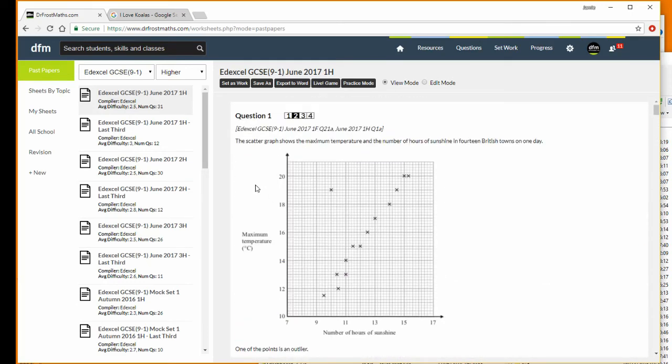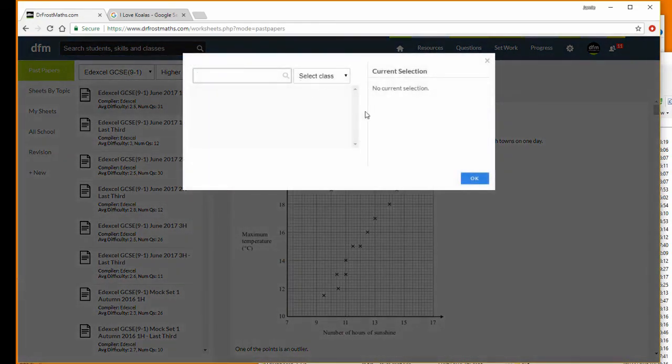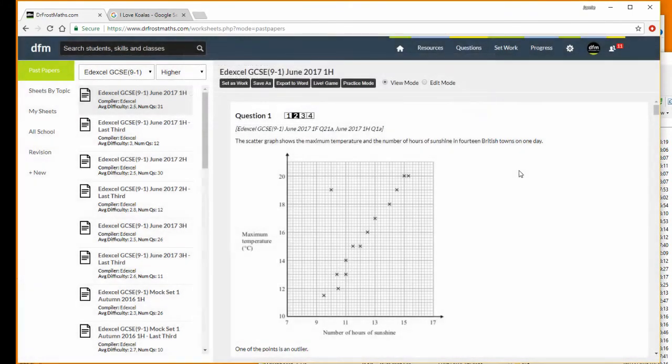You can see a number of options up here. I'll explore these more in another video, but we can set that as work, so I can set this particular GCSE paper to a particular class. Or I can save a copy of it if I want to modify the paper, for example, removing some questions so it's more suitable to set as homework. I can export it to Microsoft Word.